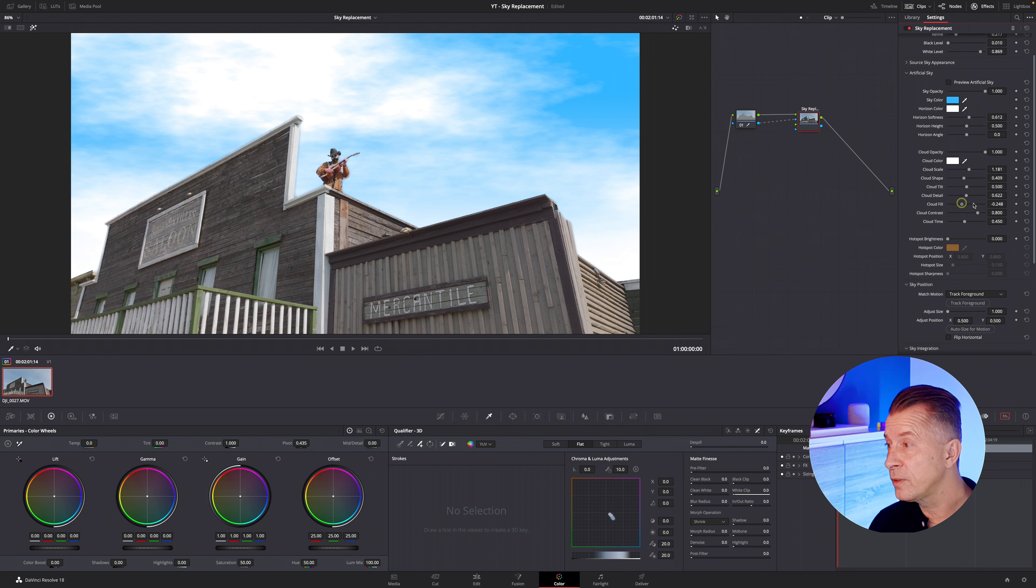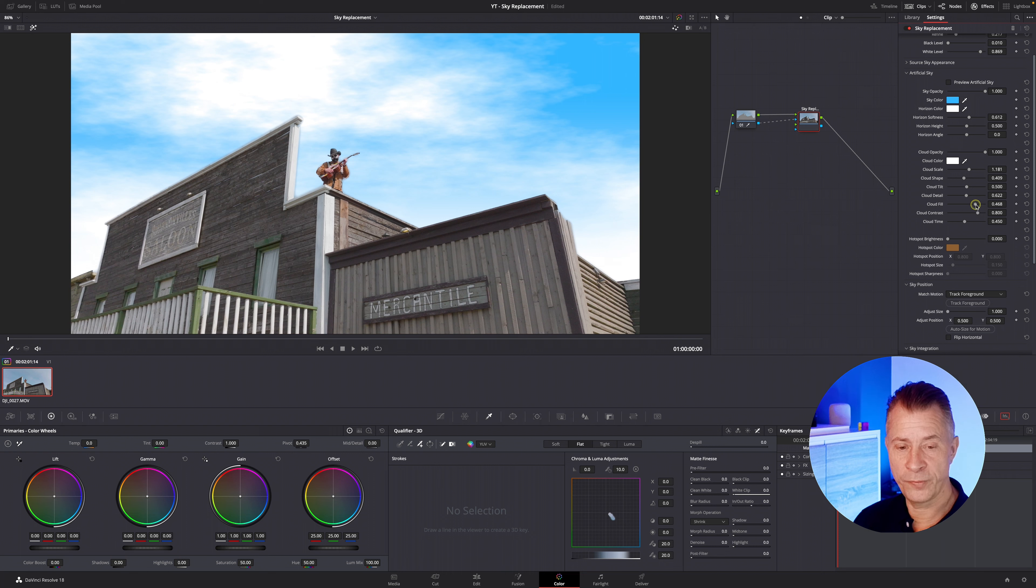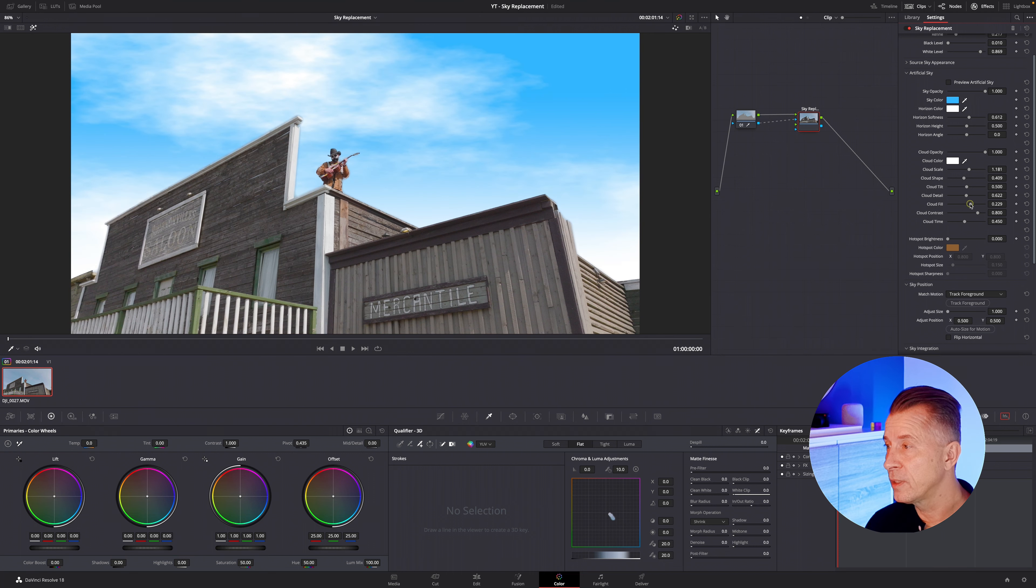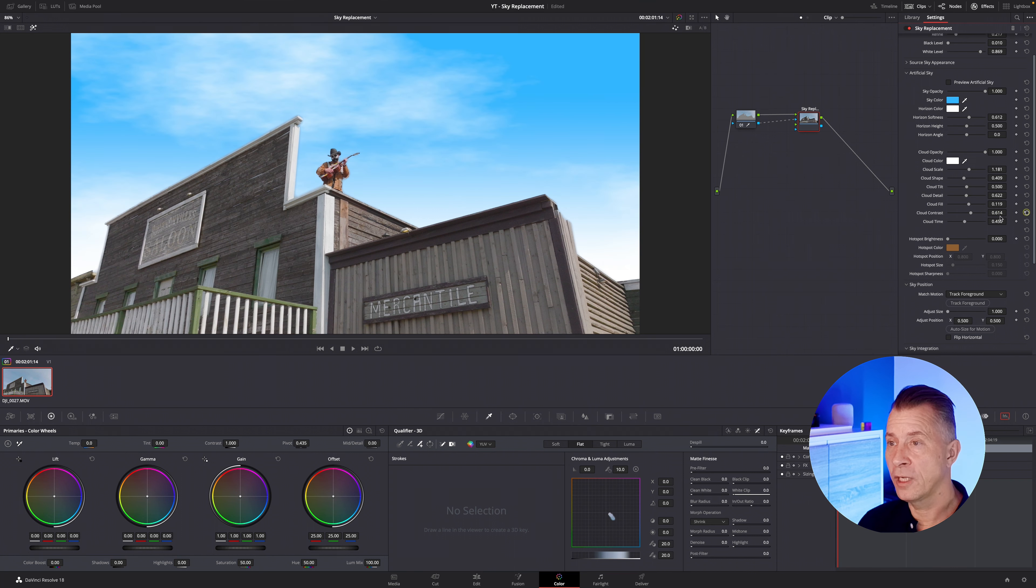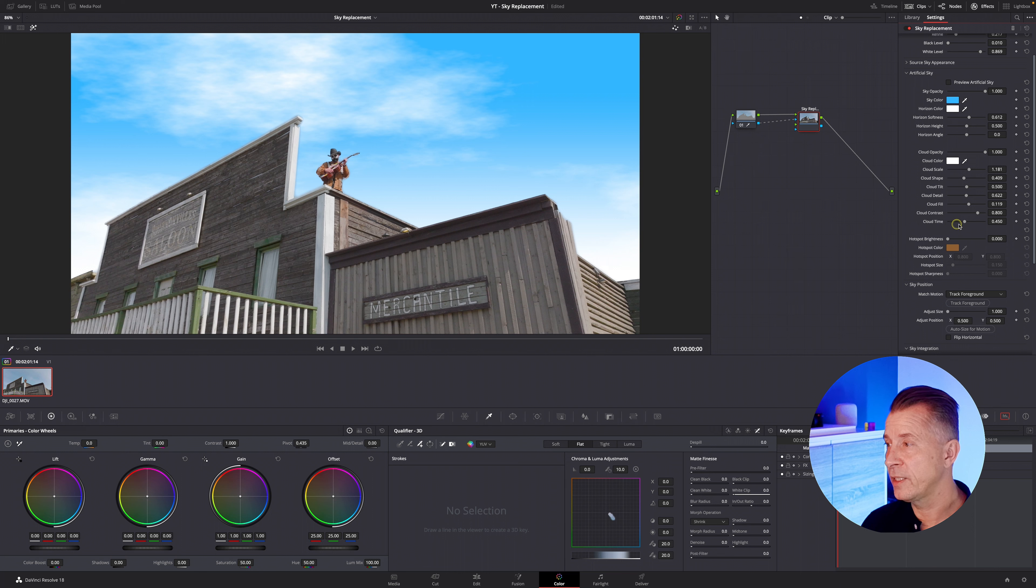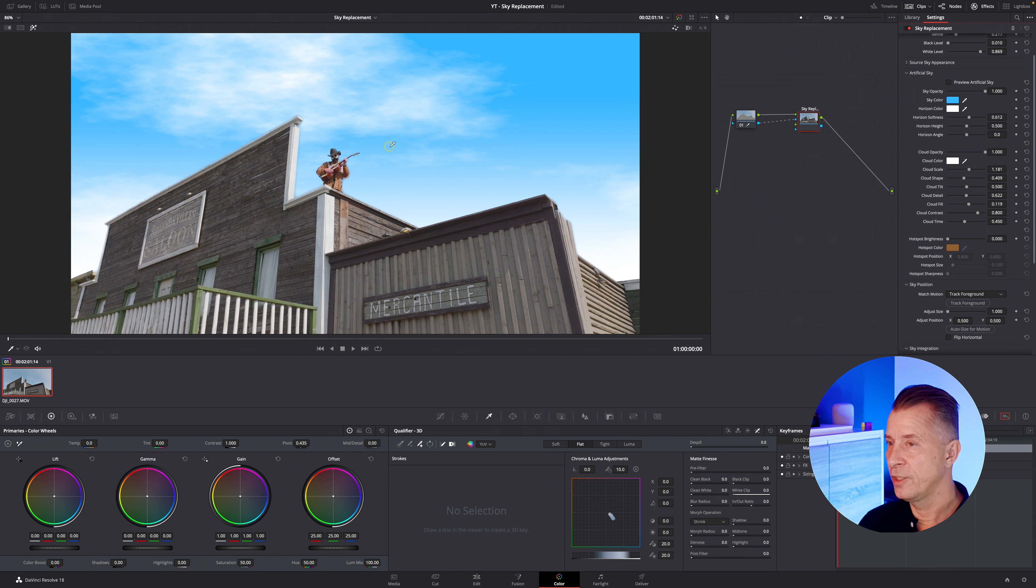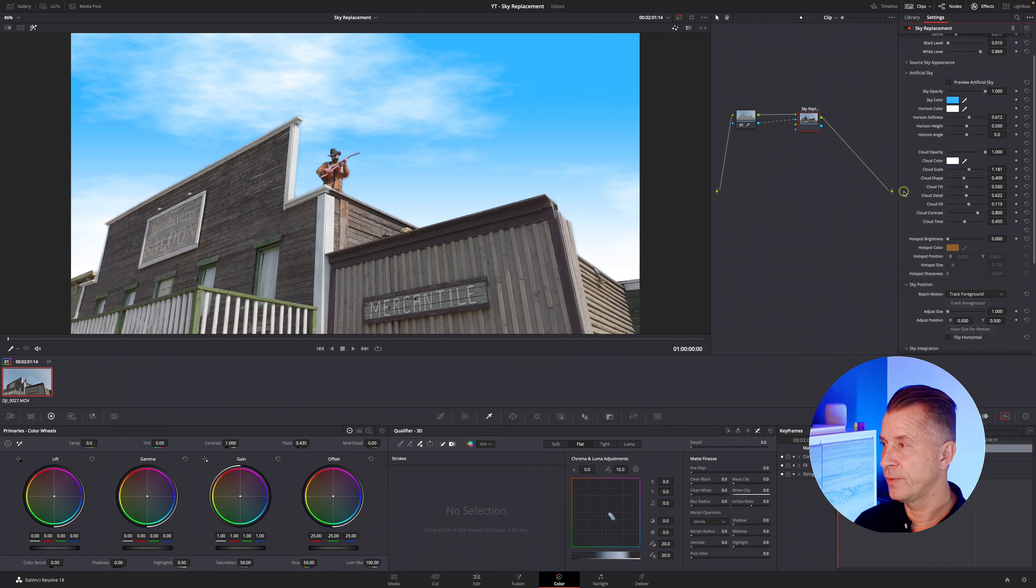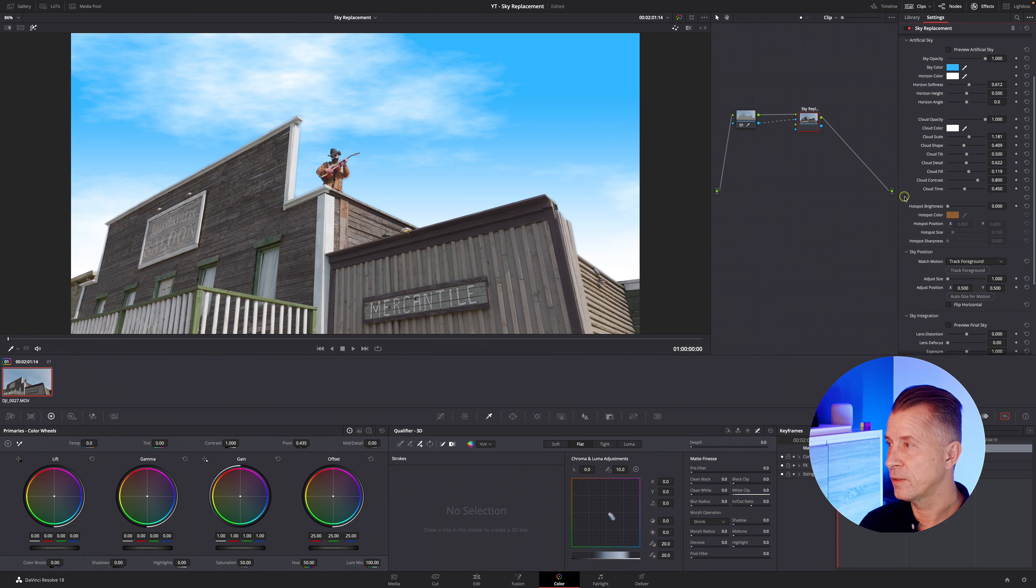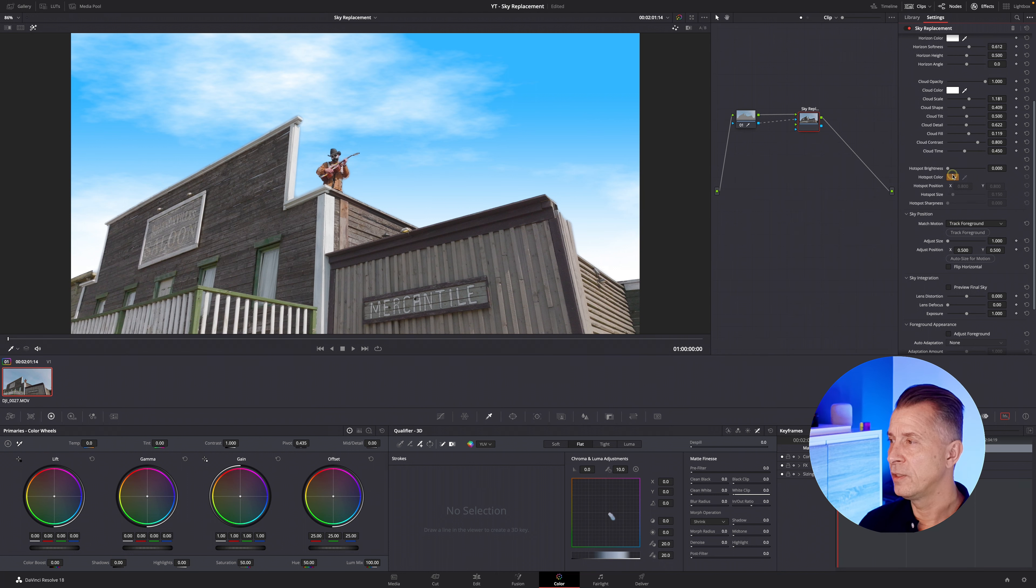and for the fill this is where you can decide how much cloud you want to fill out in the sky I want to maybe bring it down a little bit like so yeah you can tweak the contrast that's really nice I like that and cloud time is how much clouds you have over time in the image so let's say that's a good starting point so let's keep that that's pretty good for now